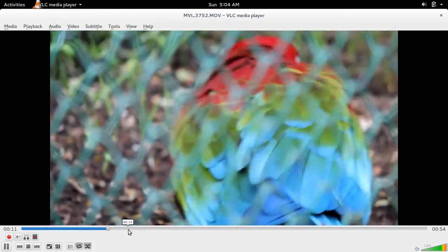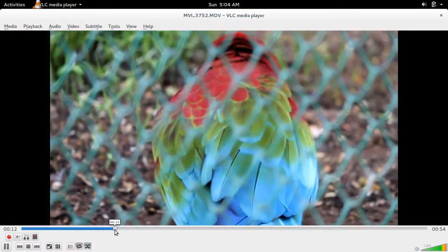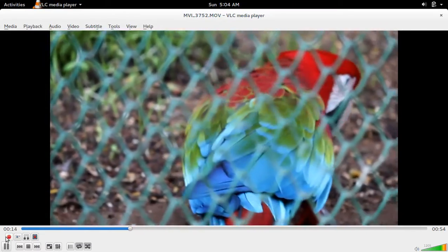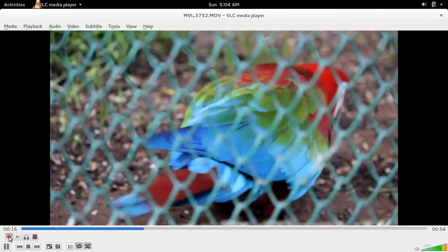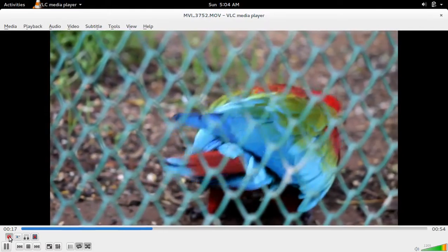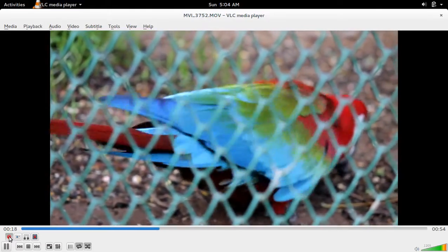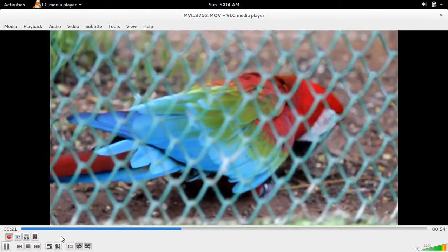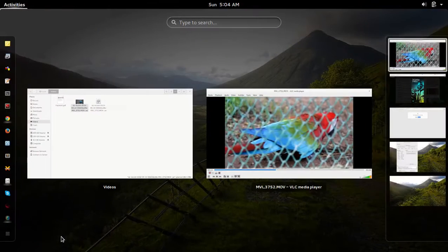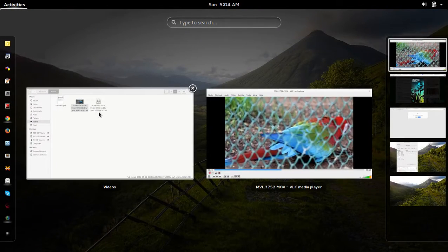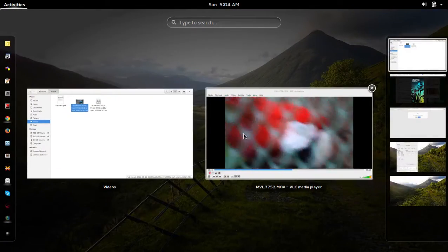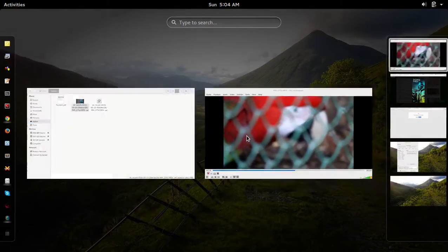Let me show it again. So I am going to start the recording. See, the second file is coming here. Still it's recording.